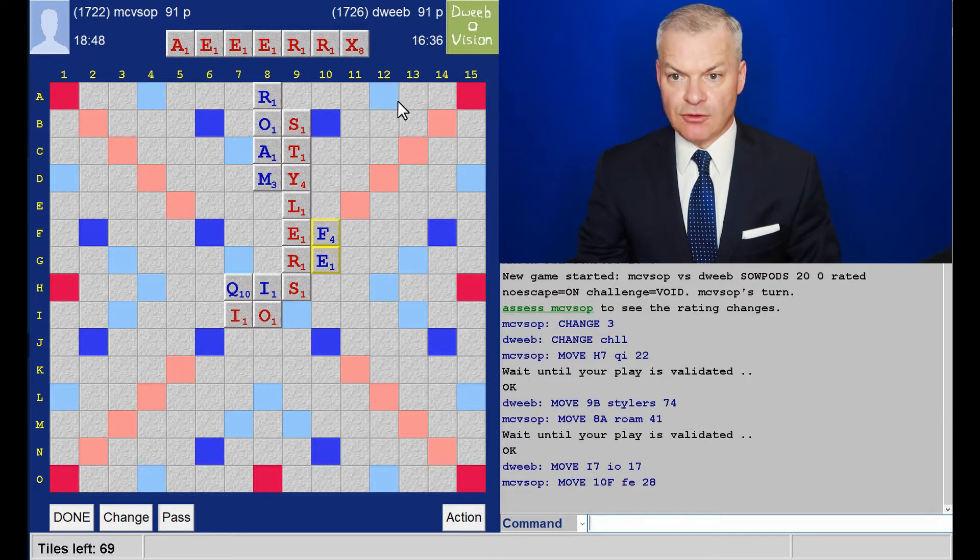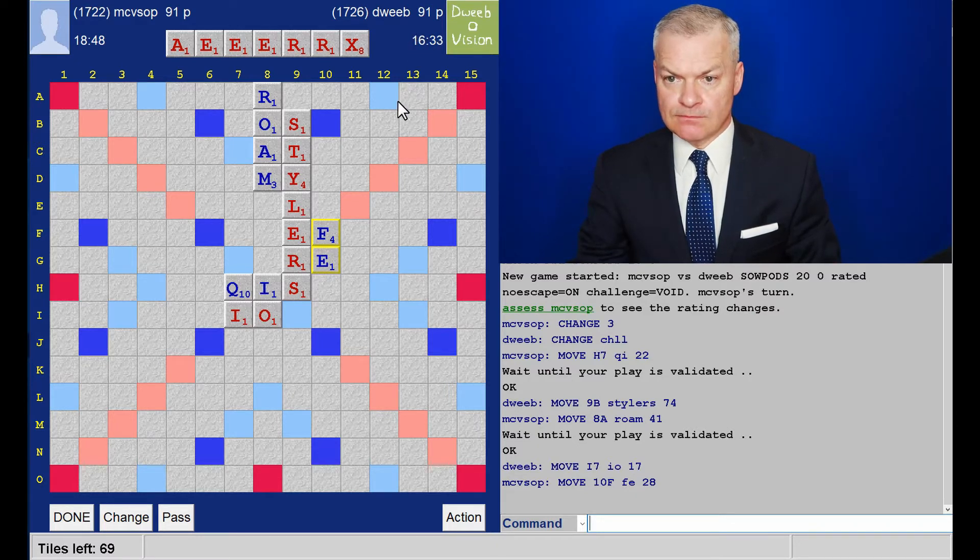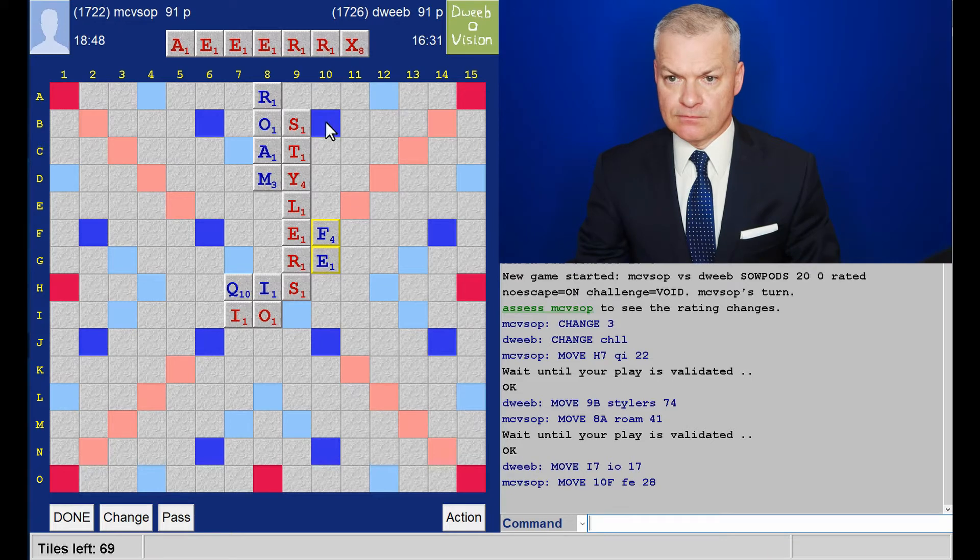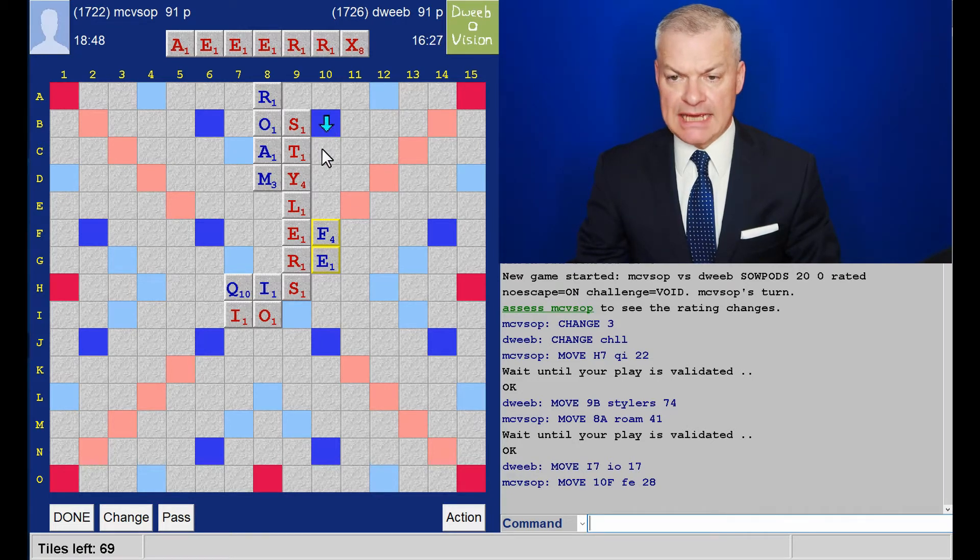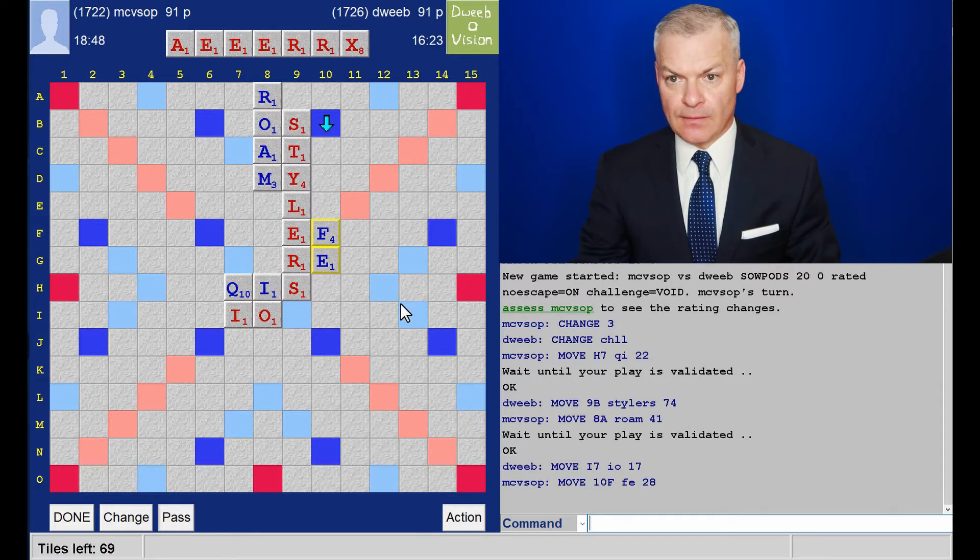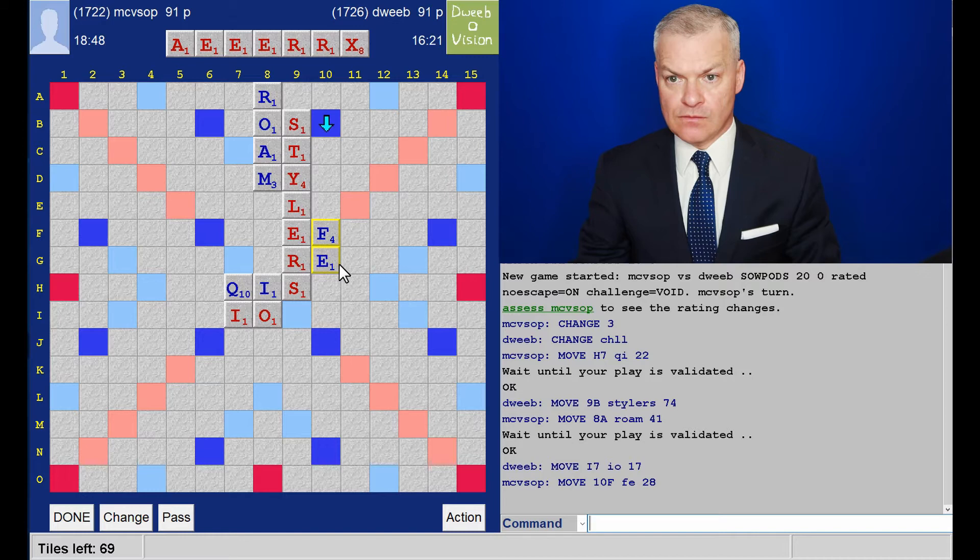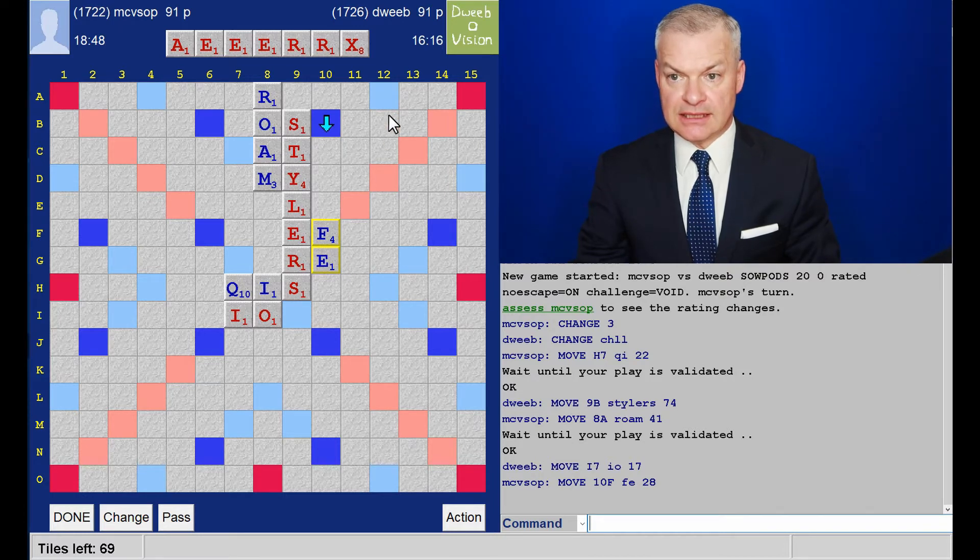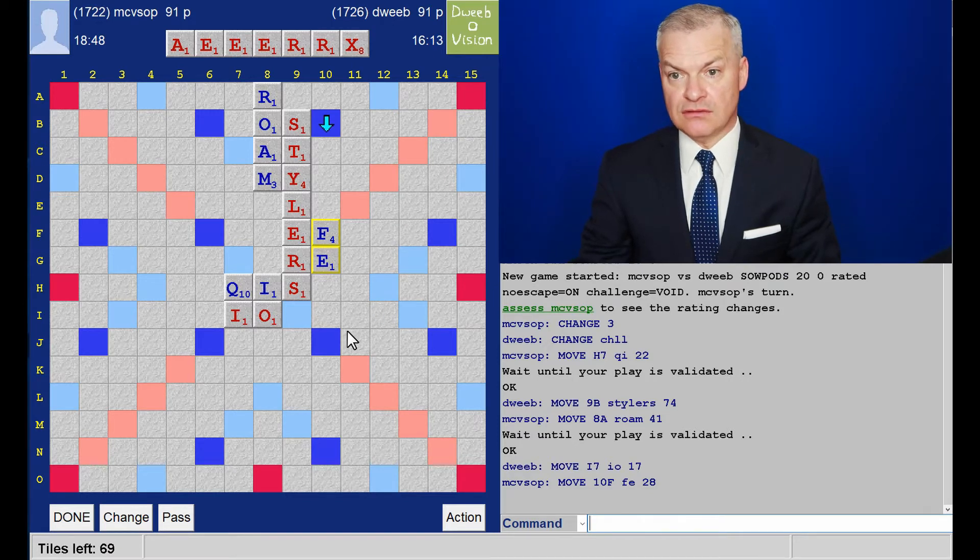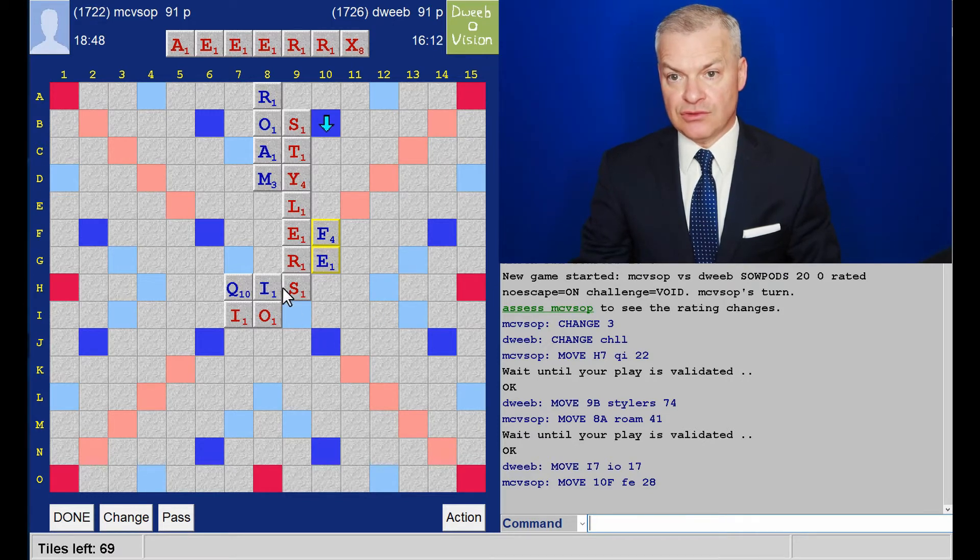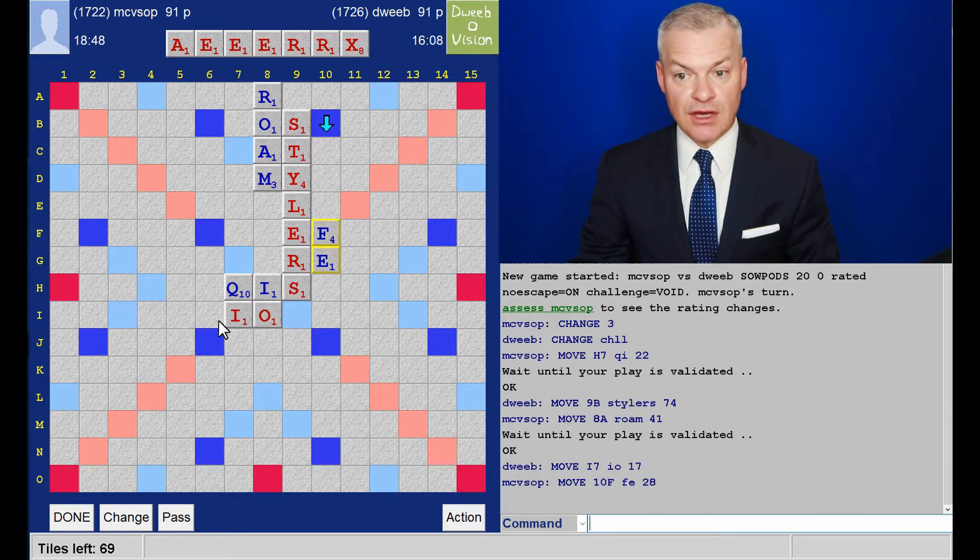So quite a tricky spot to be in. We're dead level on points. I was thinking about playing A, E, but that sets up a nice six-letter spot. I don't really like playing just E, X. That sets up a play in, plays in column 12. Nothing I've got goes after I, O, or Chi, or in front of I, O.